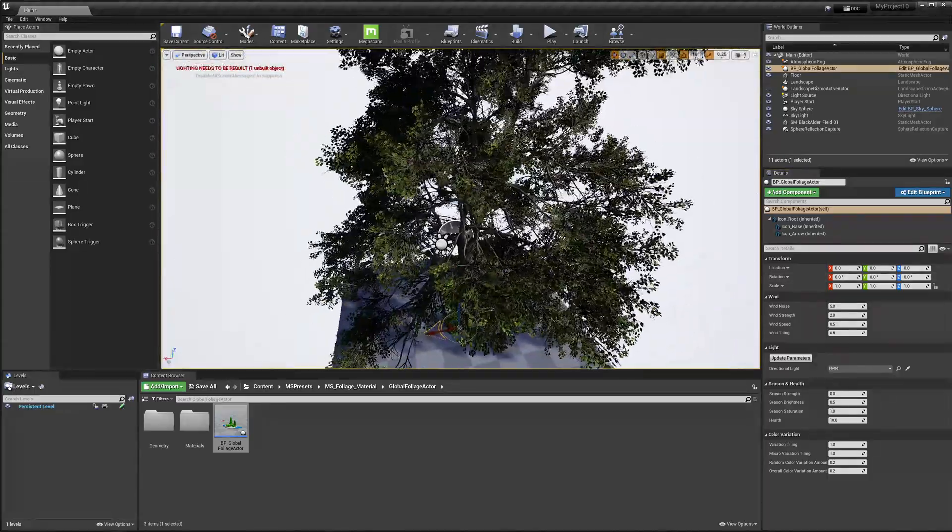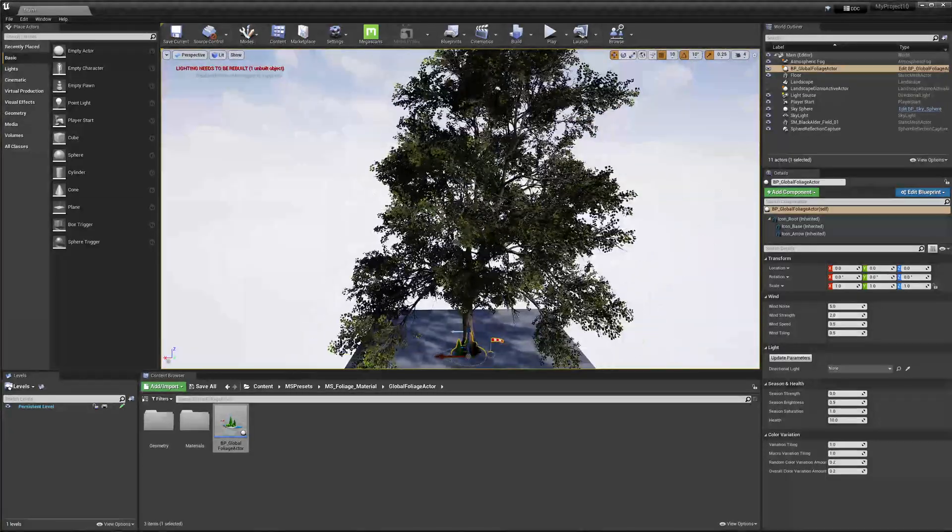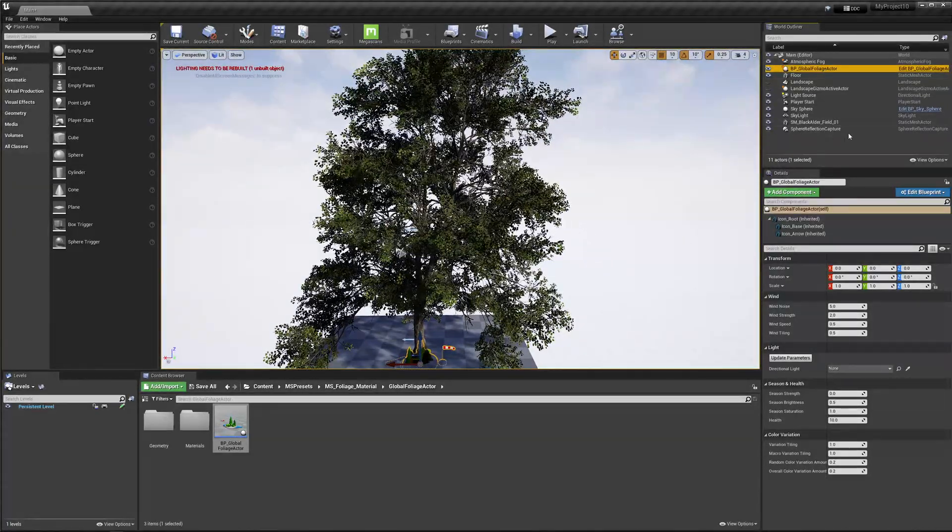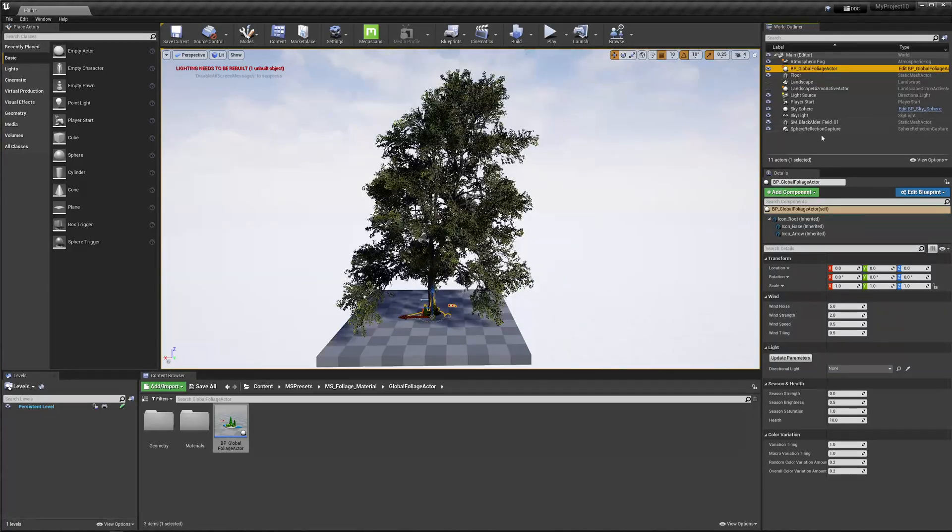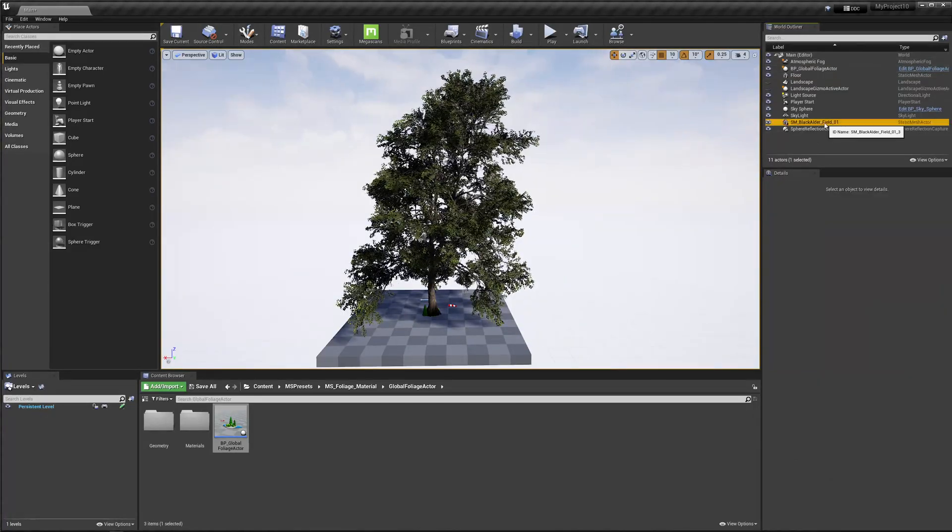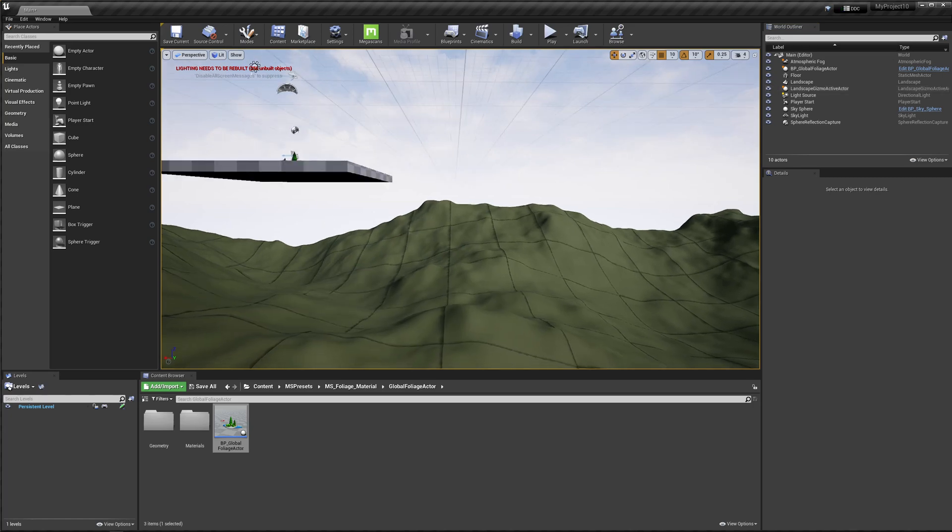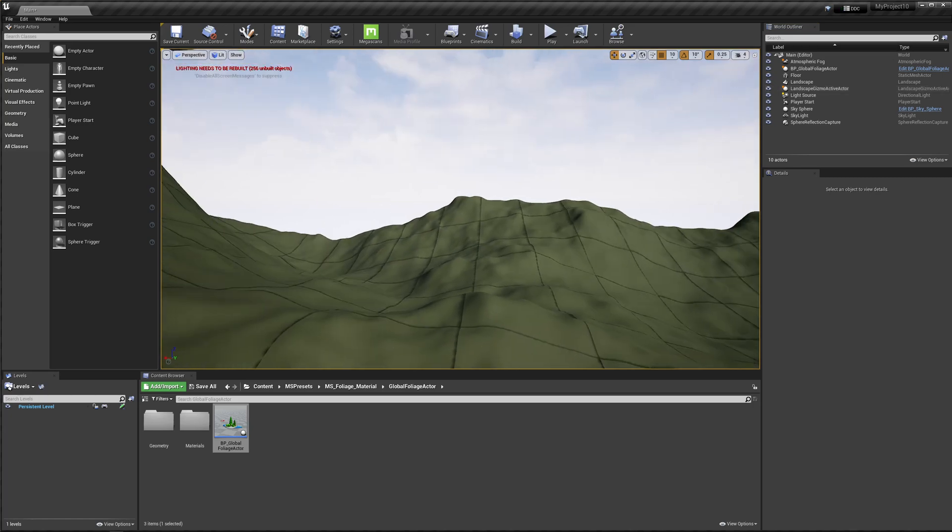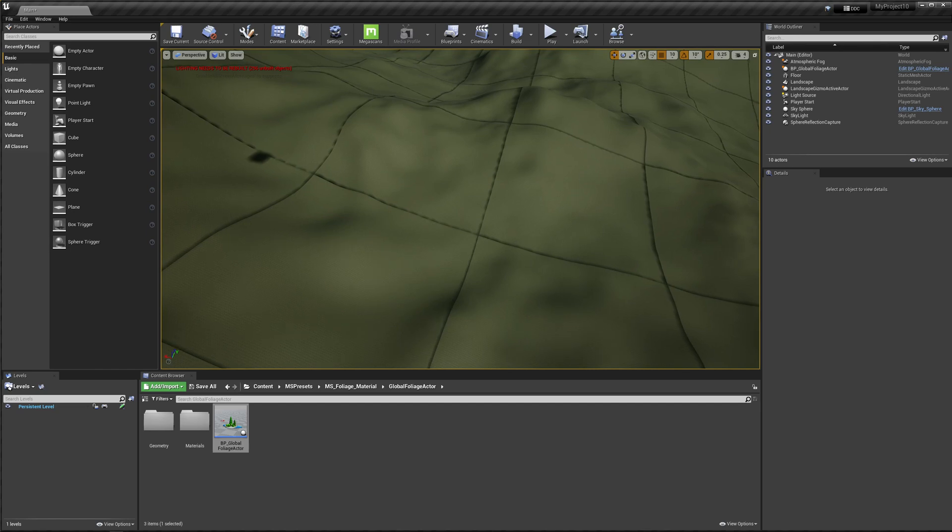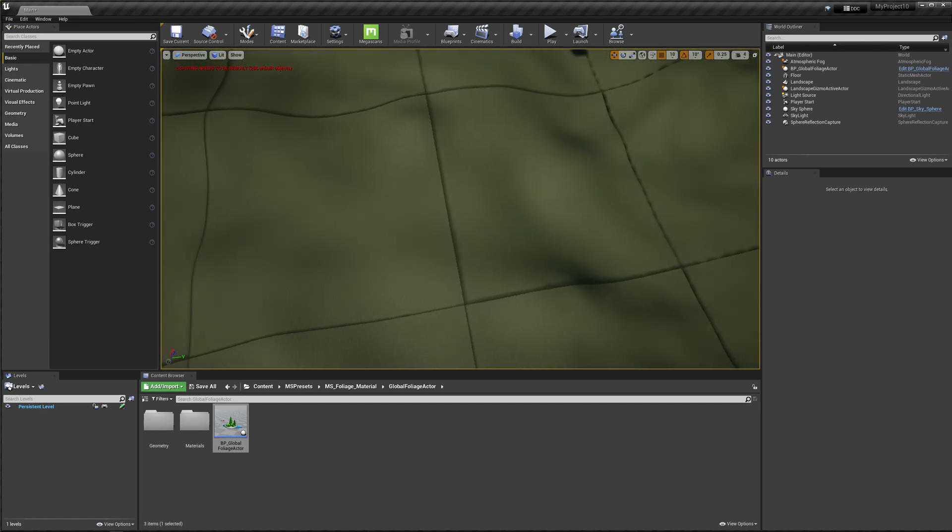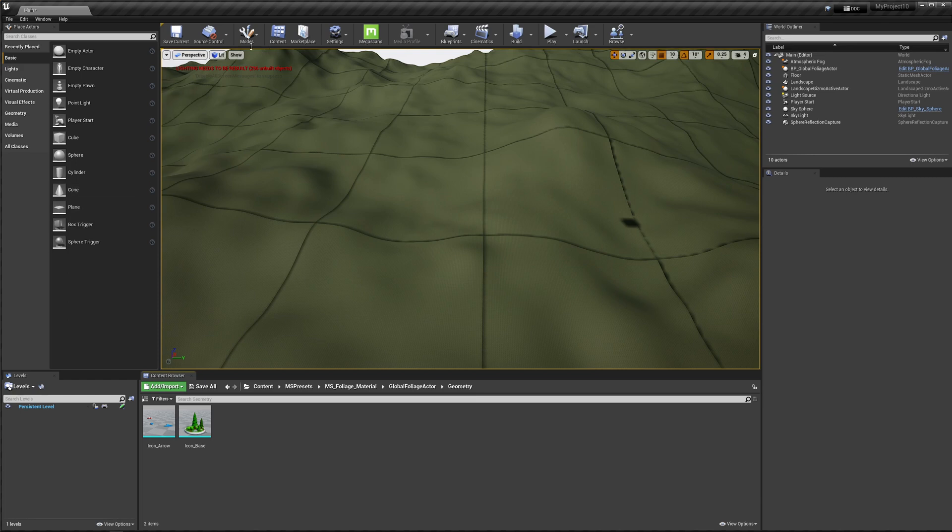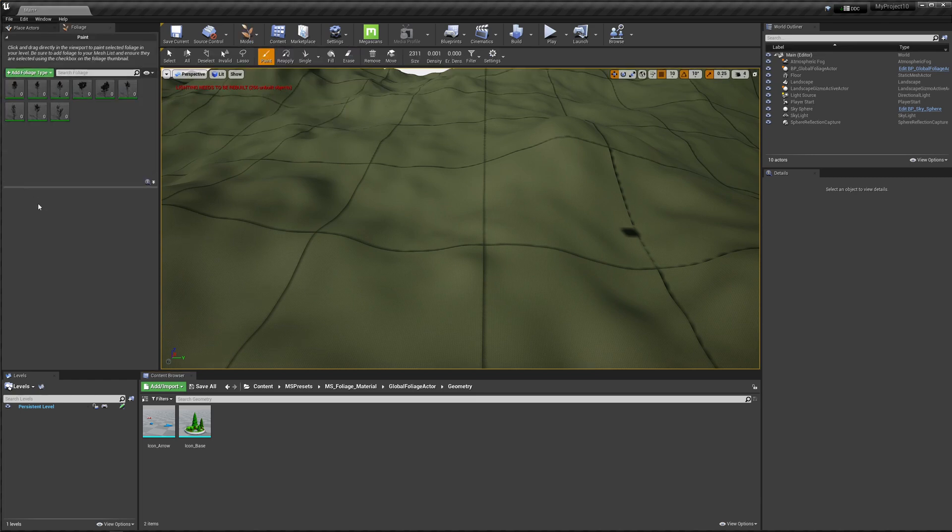There's some variation values you can play around with as well. It's important to know that these values you can usually find in the global foliage actor and not in the tree itself. And then lastly, you can paint the tree on landscapes as well. So here I have this massive landscape. I just quickly exported it from Houdini. There's a bit of tiling, but I'm not too concerned about that for now.